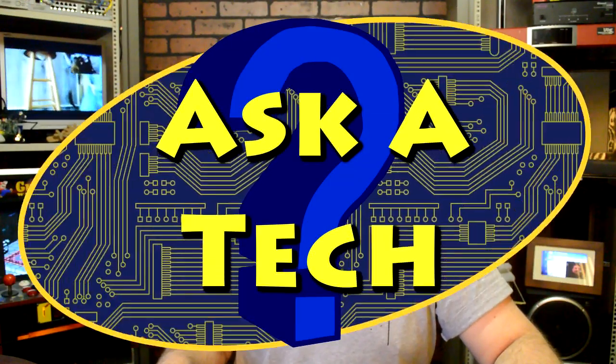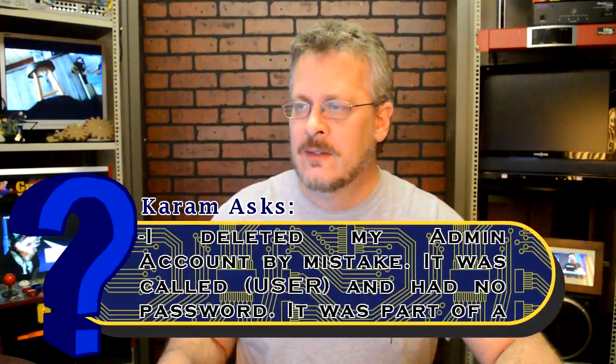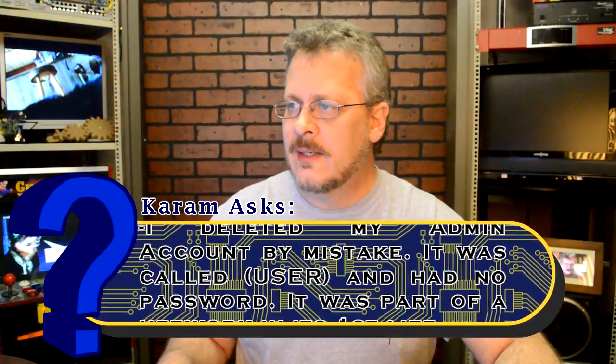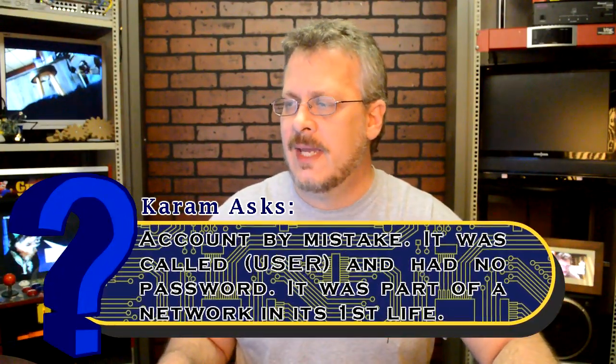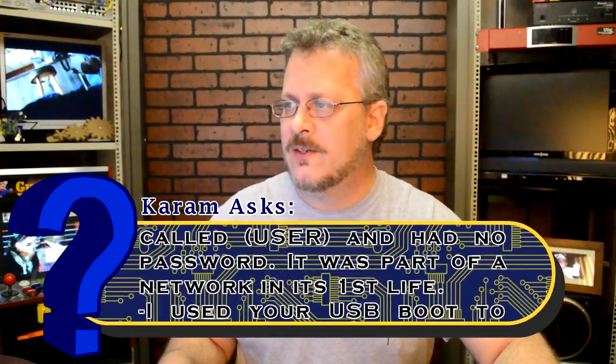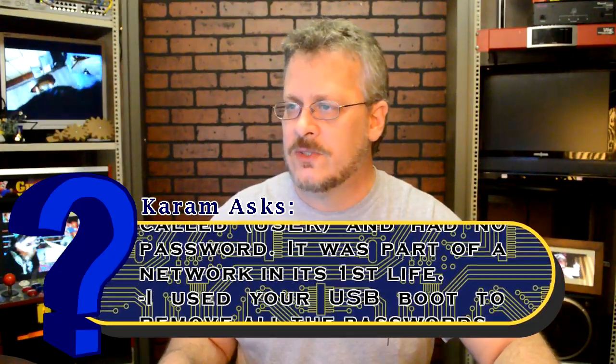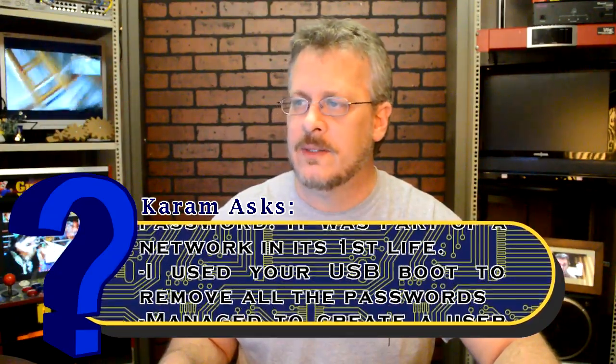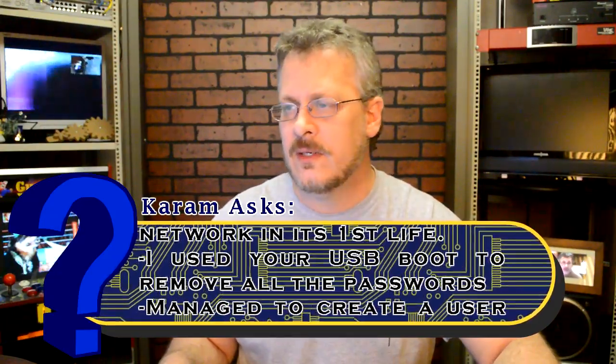This one is from Karam. The title of the question is XP admin account. The question is old Dell 510 XP administrator account. I deleted my admin account by mistake. It was called user and it had no password. It was just part of an old network computer in its first life.